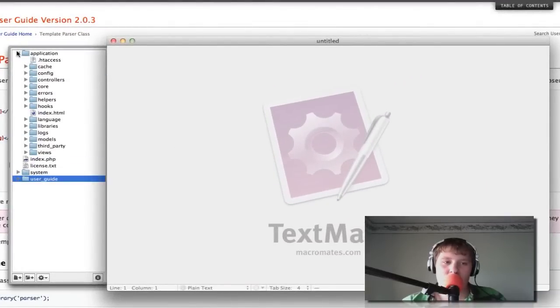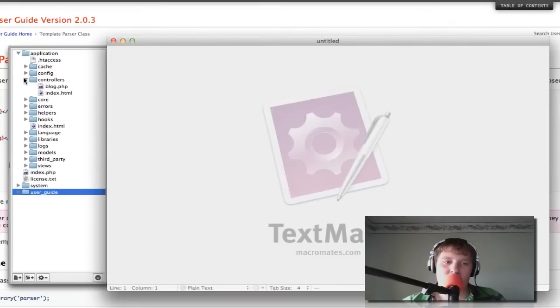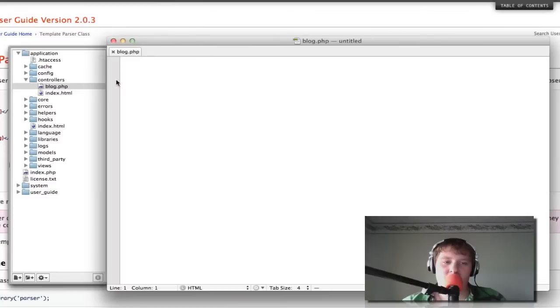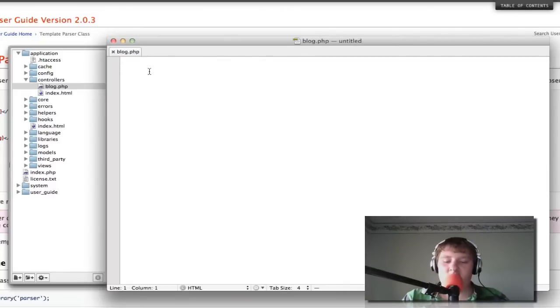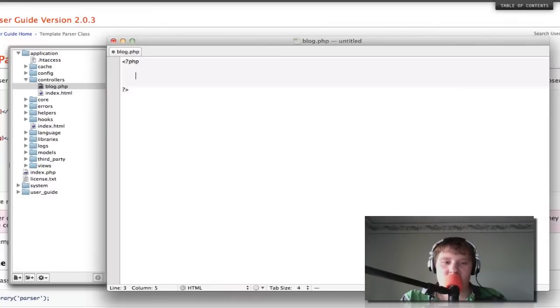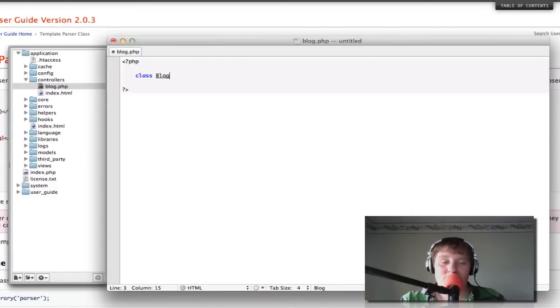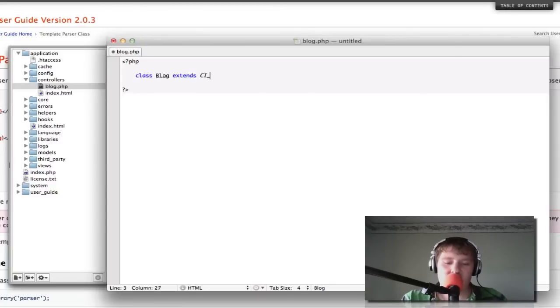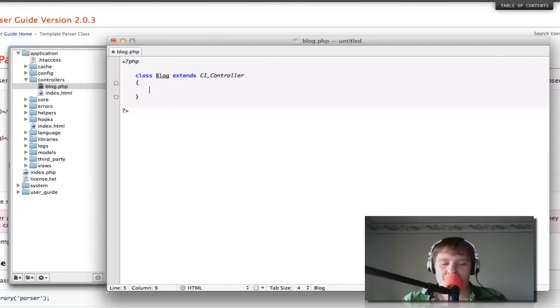So we're going to go into our applications and our application folder. We're going to open up the controllers. We're going to create a blog.php file. Since in this series of this workshop, we're going to be creating a blog. Alright. So now we're just going to start with our basic PHP tags. And now we're going to start our class. So we're going to go class blog. The class has to be the exact same as the file name. So in this case it's blog. And you want it to extend CI_controller.